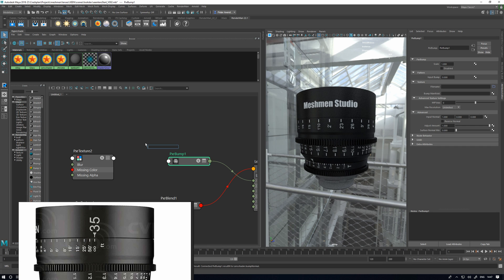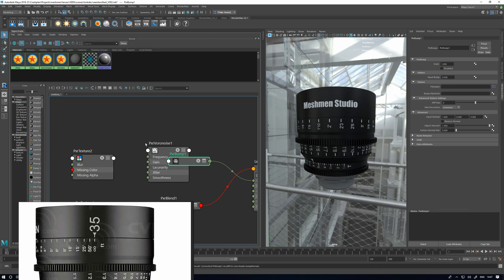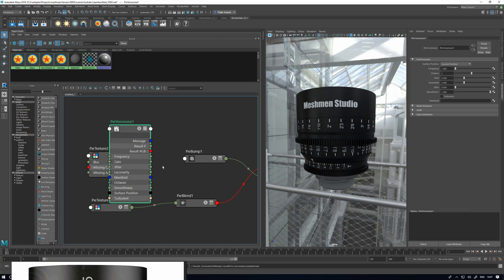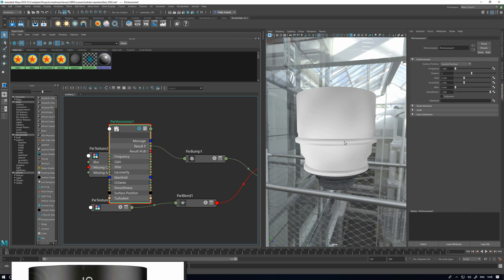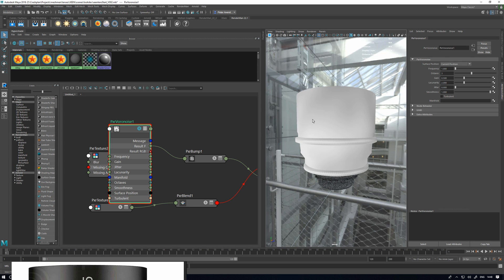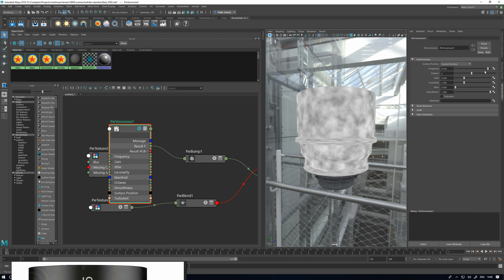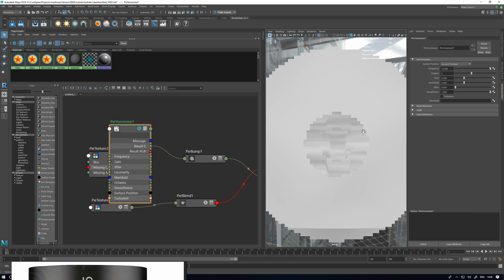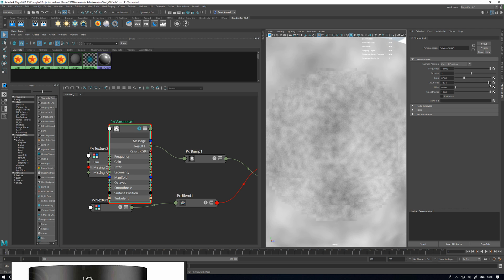Then we want a Voronoi noise — that's a noise pattern — so Pixar Voronoi. Hook this up: the result float into bump. There we see something is happening. It's going to look strange here because the noise is very big. If I hit solo on this and start to rotate, you can see the result of the bump. We have to start to tweak this — frequency, we probably want a high one. Zooming in so we're fairly close, we want something very fine.